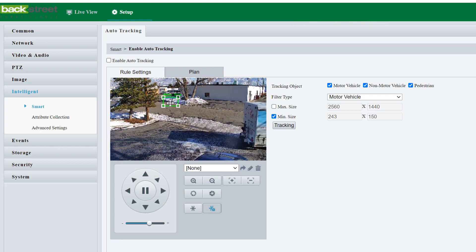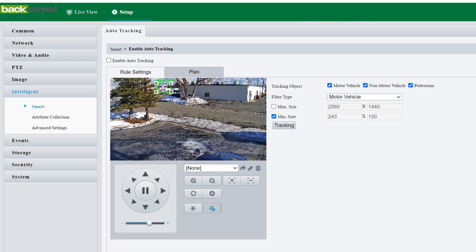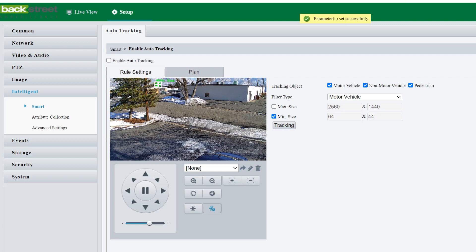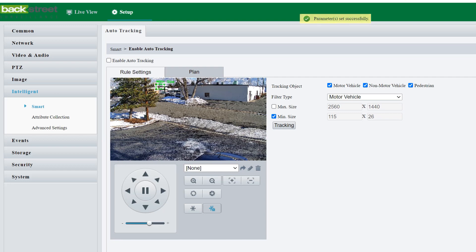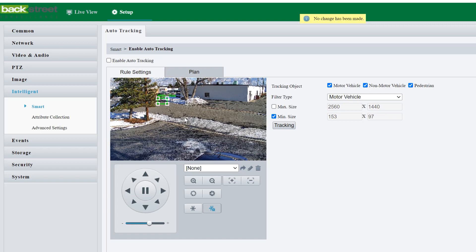So if you're tracking vehicles further off in the distance, like if we wanted to track these little cars up here, we would have to shrink this quite a bit. And then it'll track any car that's at least that size. But since we're just doing our lane here, we're just going to keep that right around the same size as we had it.